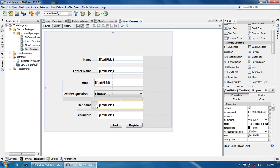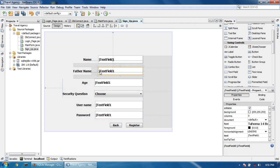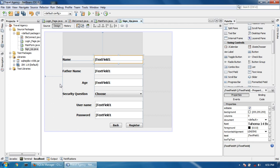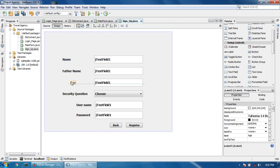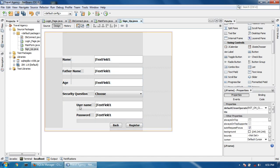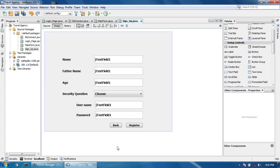Inshallah, in the next tutorial I will show you how to register yourself from your project to save the data in the database. Please like, share, and subscribe. Thank you.